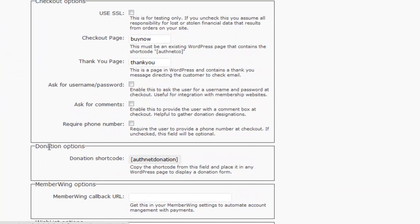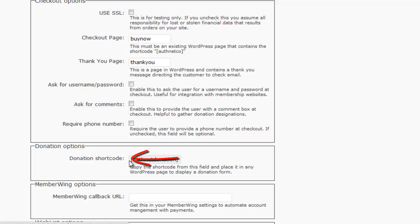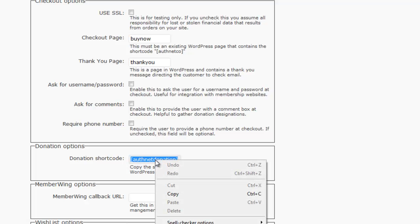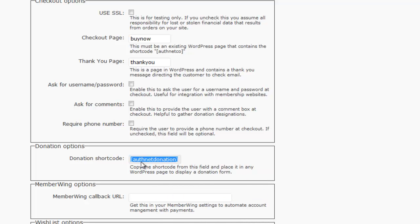So now, when we scroll down a little bit further, you'll see Donation Options. There's what is called a donation shortcode. By clicking in this field, it selects the text, and so you want to copy that text from that field.